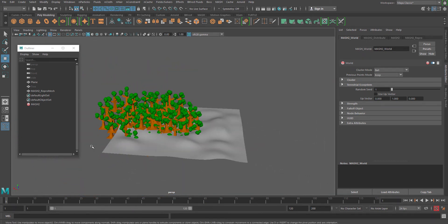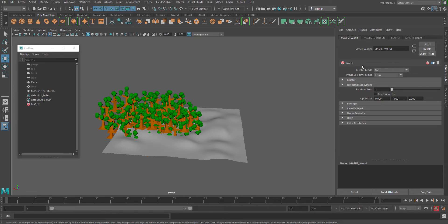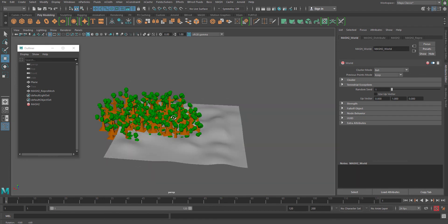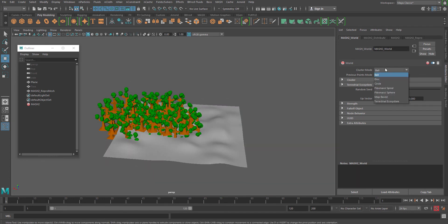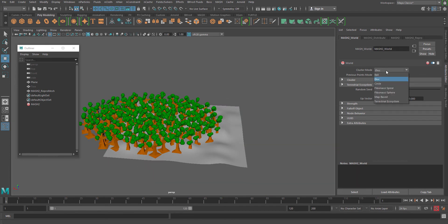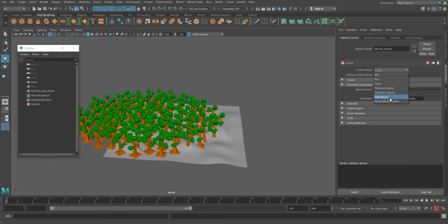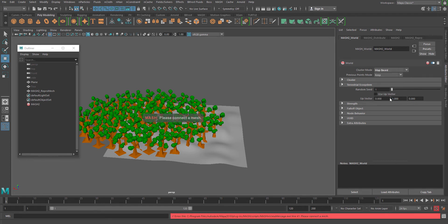Now this is where we have to decide what kind of distribution we are going to use. So the cluster mode is the option which is going to help you to set the type of distribution. The initial value is ball, which you can change to disk, circle, Fibonacci circle, map-based, or terrestrial ecosystem. I would go for map-based for starting.